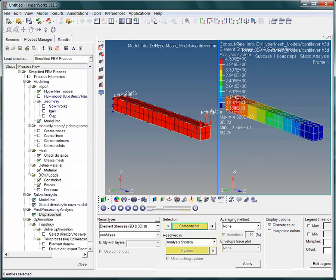In order to create the stress contour plot, click on apply. Notice the legend. Since we are using newtons and millimeters, the stress output is in newton per square millimeter, or megapascal.